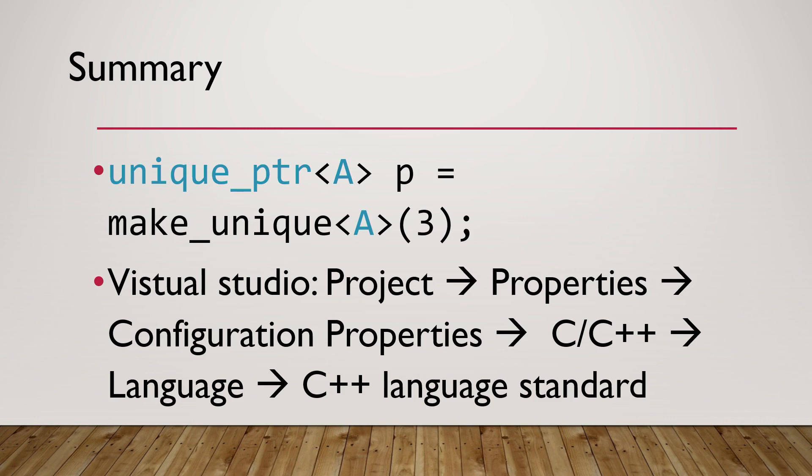The takeaway from this tutorial is to start using unique pointer or other smart pointers available since C++11 standard library in your projects, if you haven't done so. In the next tutorial, I will continue with unique pointer on its uniqueness.